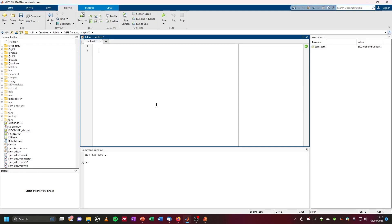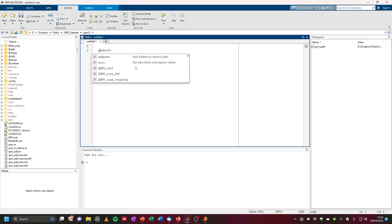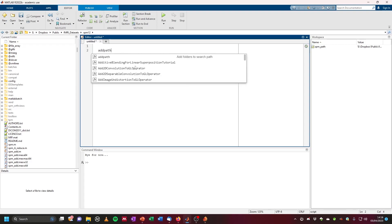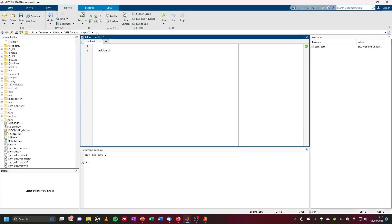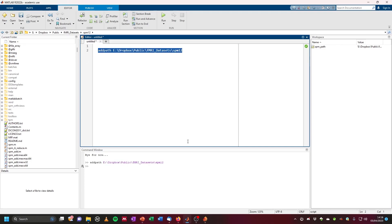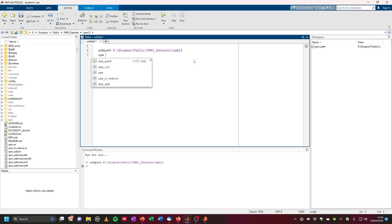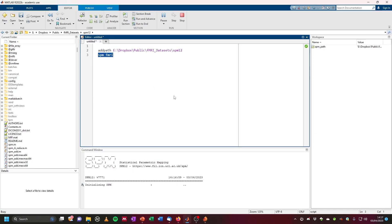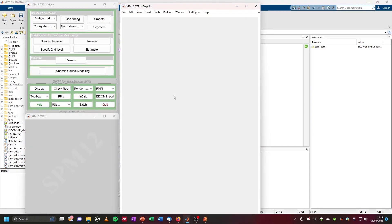Let's have a look at how to do this in MATLAB using SPM 12 with the SPM GUI. First, we have to add SPM to MATLAB using addpath, and then add the path of where SPM 12 is located on your computer. Now we can run SPM 12 by typing SPM FMRI, which will start the FMRI package of SPM.